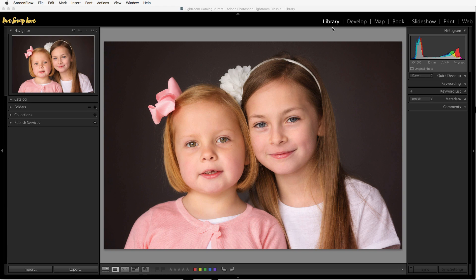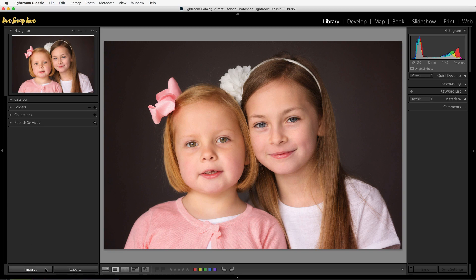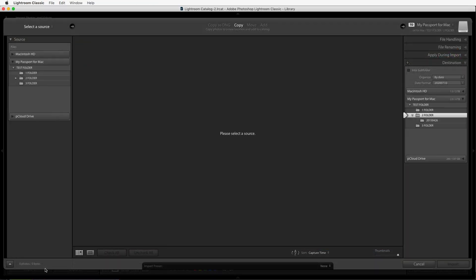Before you can edit your photos in Lightroom you'll need to have them in the Lightroom catalog, and you do that by importing your images. To do this you're going to need to be in the library module — just select that up here on the top right-hand side. Then over here on the panel on the left you're going to click on that import button and that's going to open up the import dialog box.